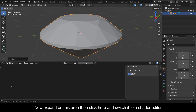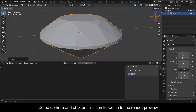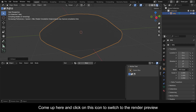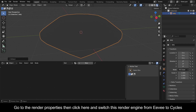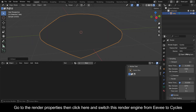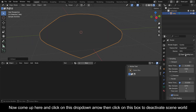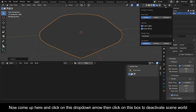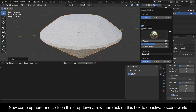Expand this area, then click here and switch to the Shader Editor. Click on the icon up here to switch to the Render Preview. Go to the Render Properties, then switch the render engine from EEVEE to Cycles. Then click the drop-down arrow and click the box to deactivate Scene World.